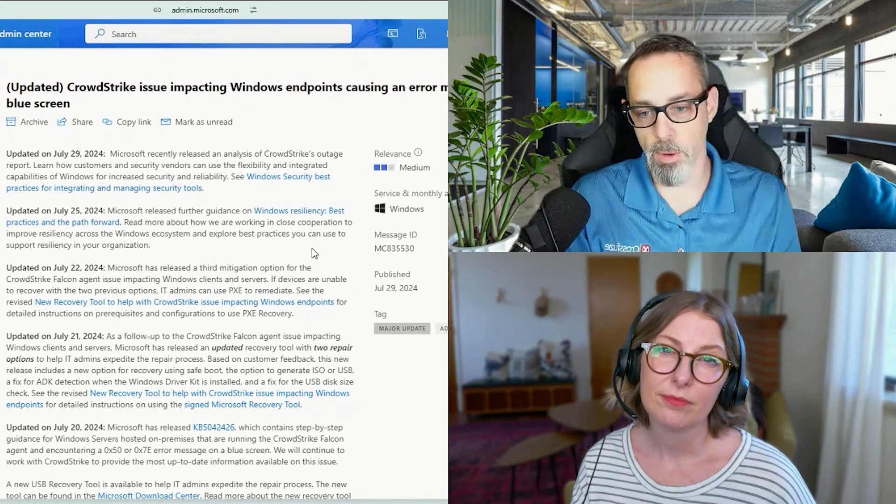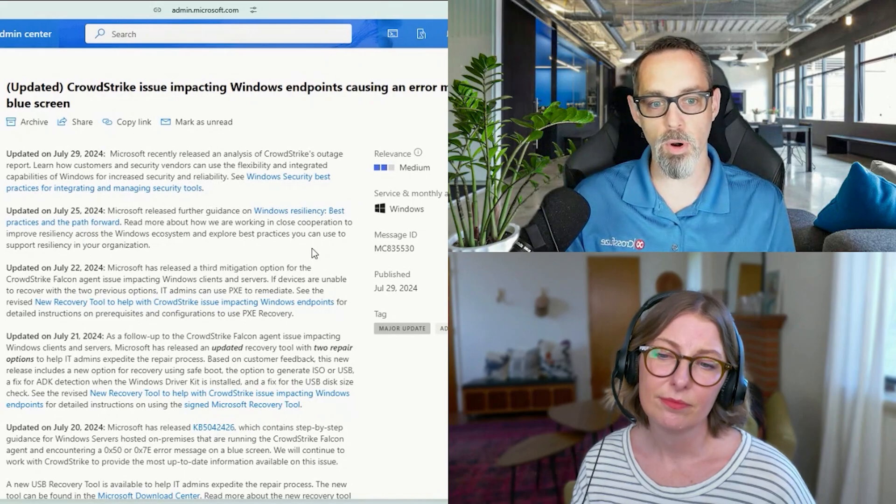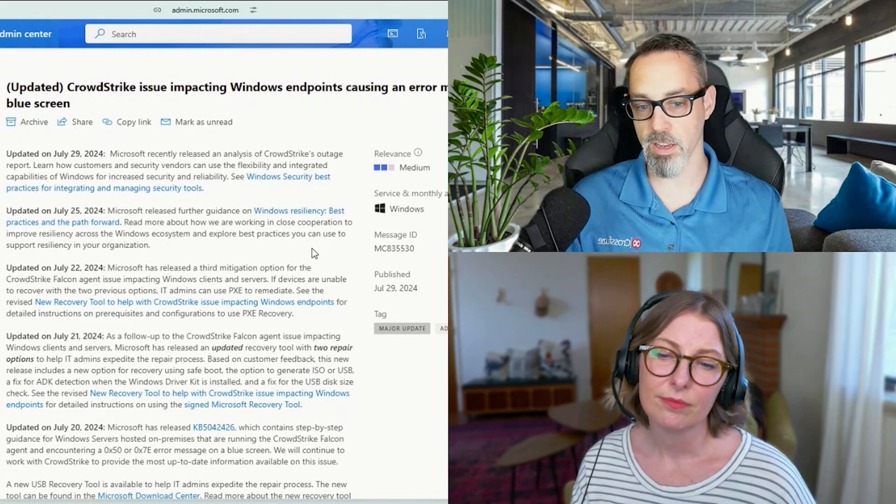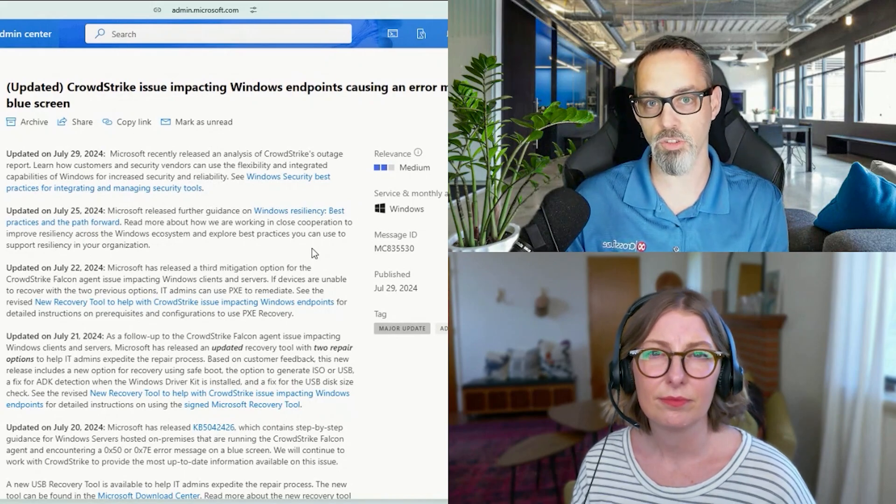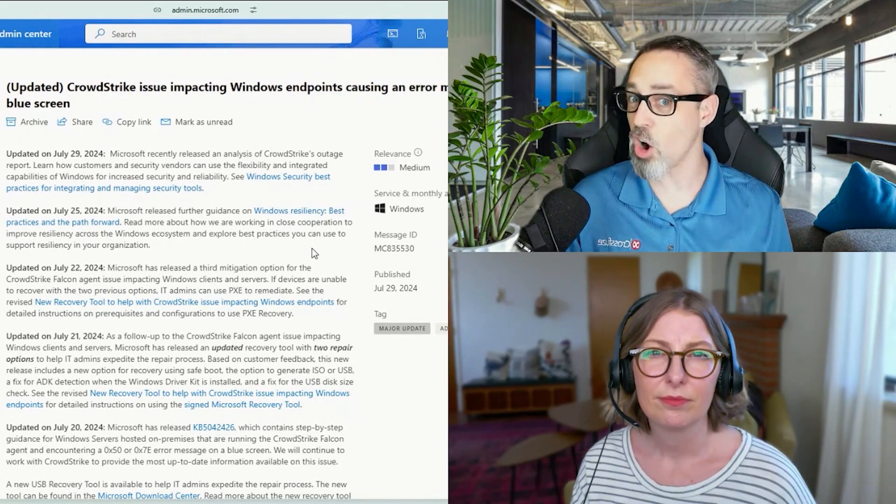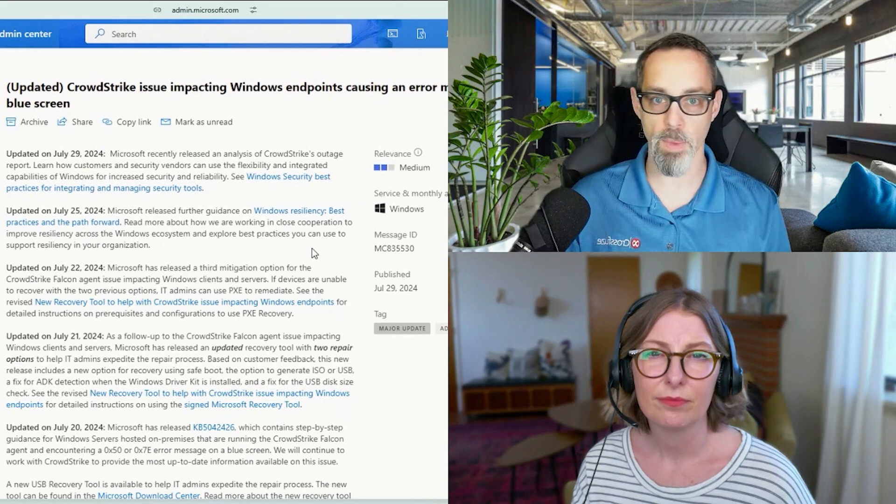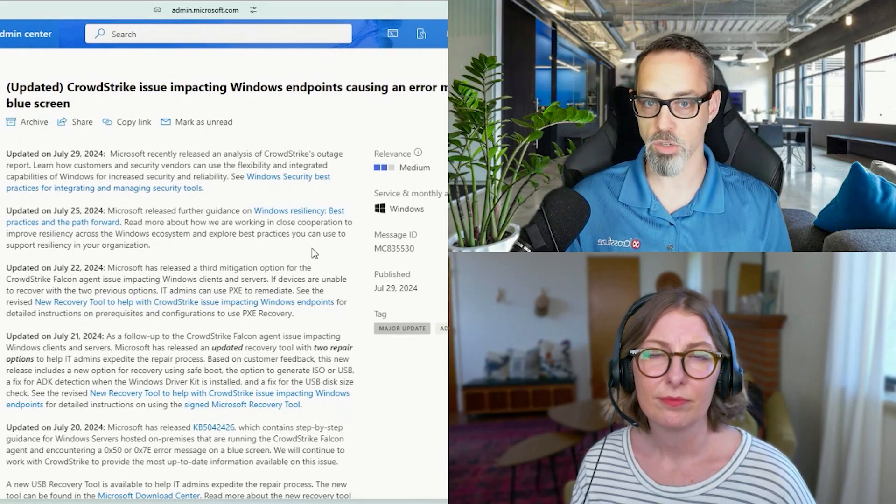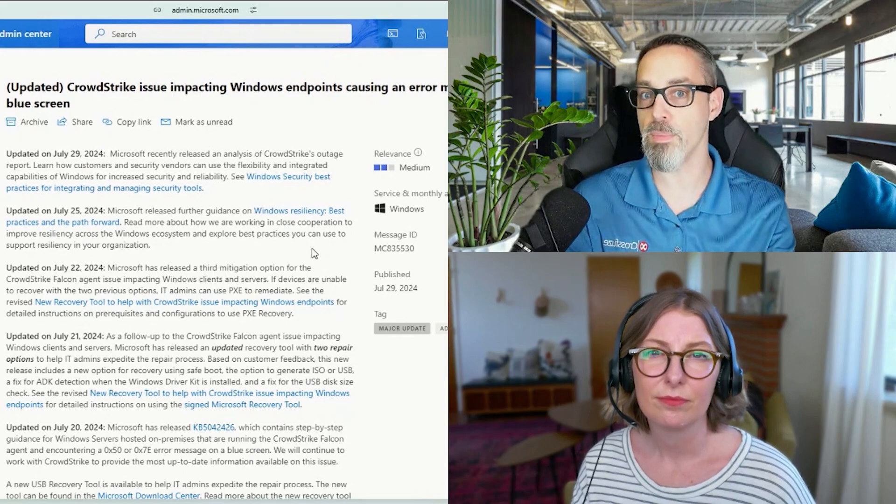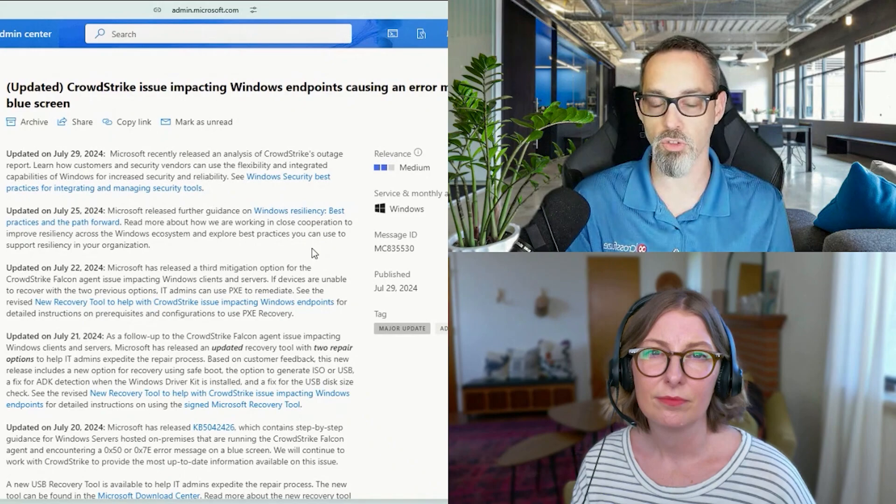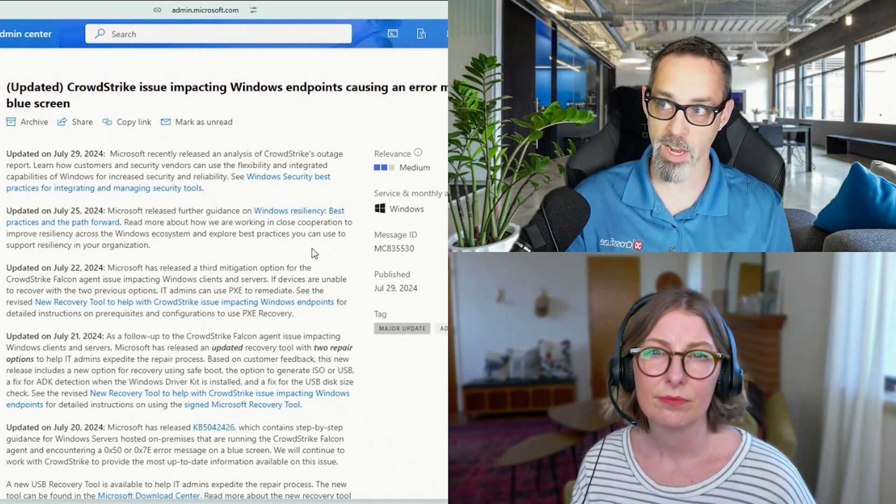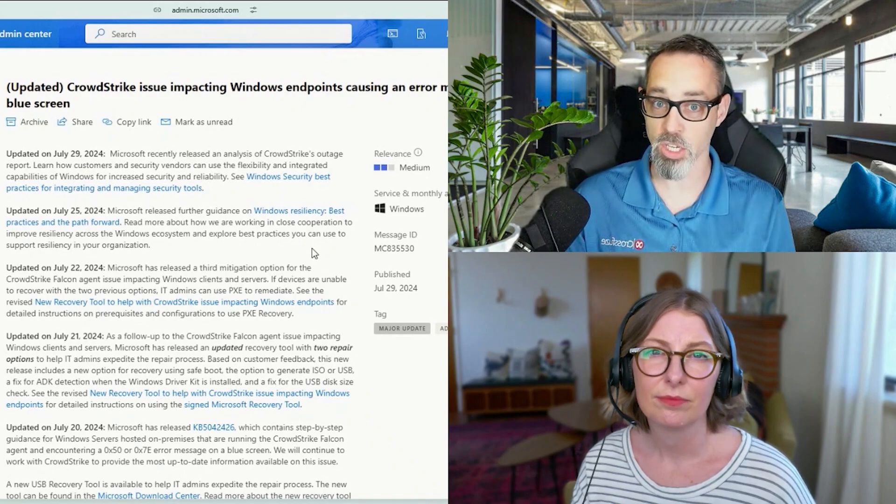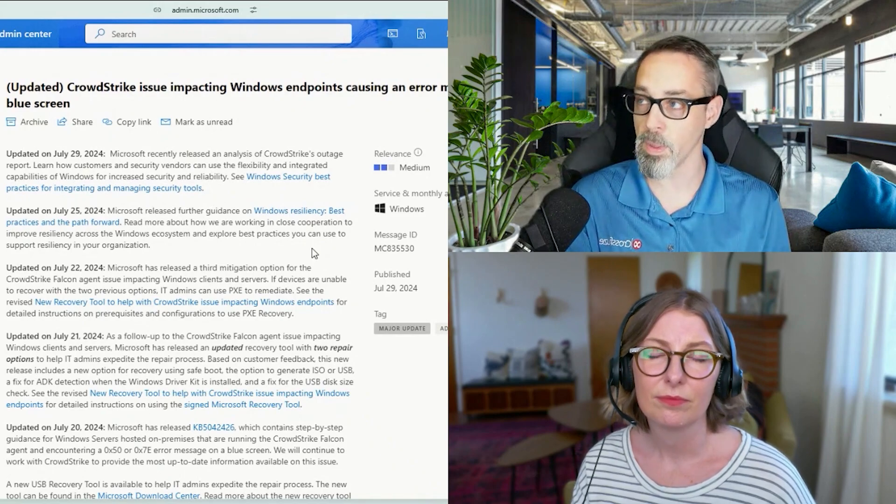So the update went out about 12 o'clock in the morning. It affected quite a lot of customers. CrowdStrike says that they caught it pretty early and stopped it from hitting more machines. So it doesn't sound like every machine that CrowdStrike manages was necessarily affected, though I would imagine that it was a very large amount of them.